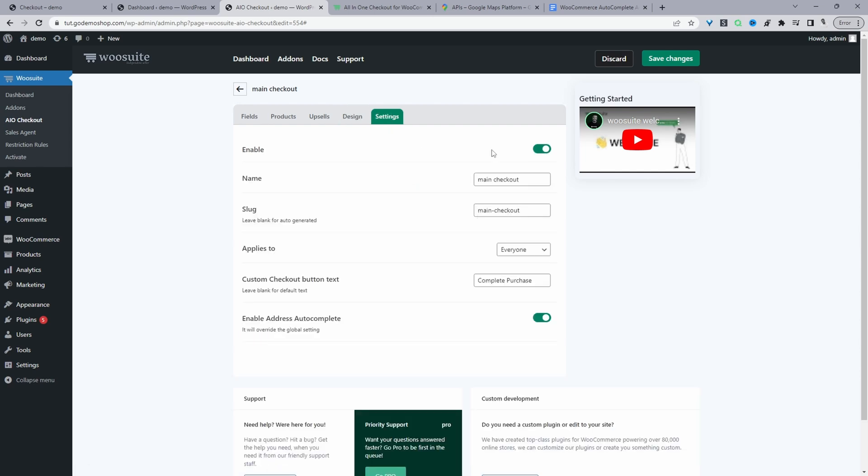So now we'll navigate to settings. We just want to make sure we enable this checkout. And then we can just give it a name. It's just for internal purposes. For the slug, you can ignore this, it will automatically generate a slug.